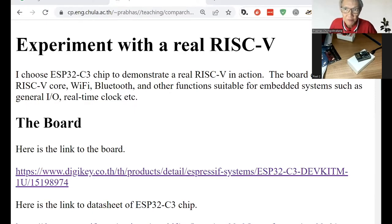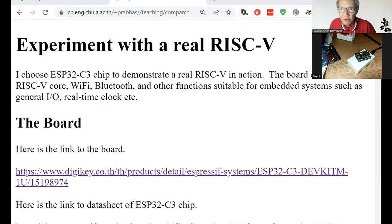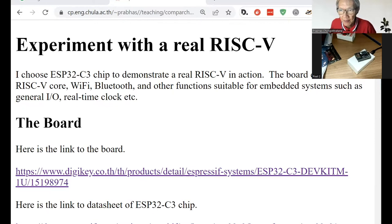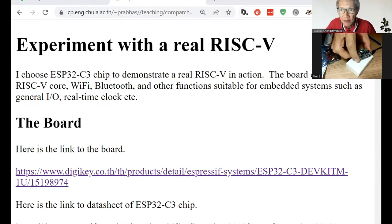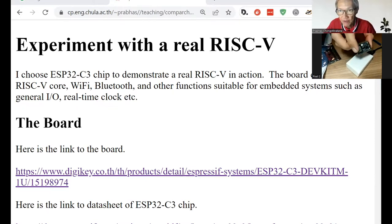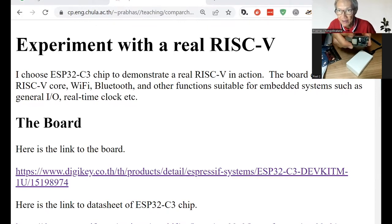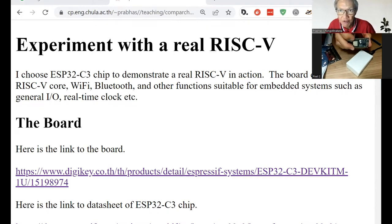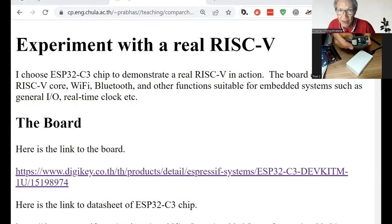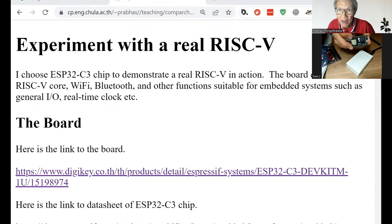In this video, I will show you how to install the software and do some experiments with this small board that contains a RISC-V processor and some WiFi and Bluetooth connection.